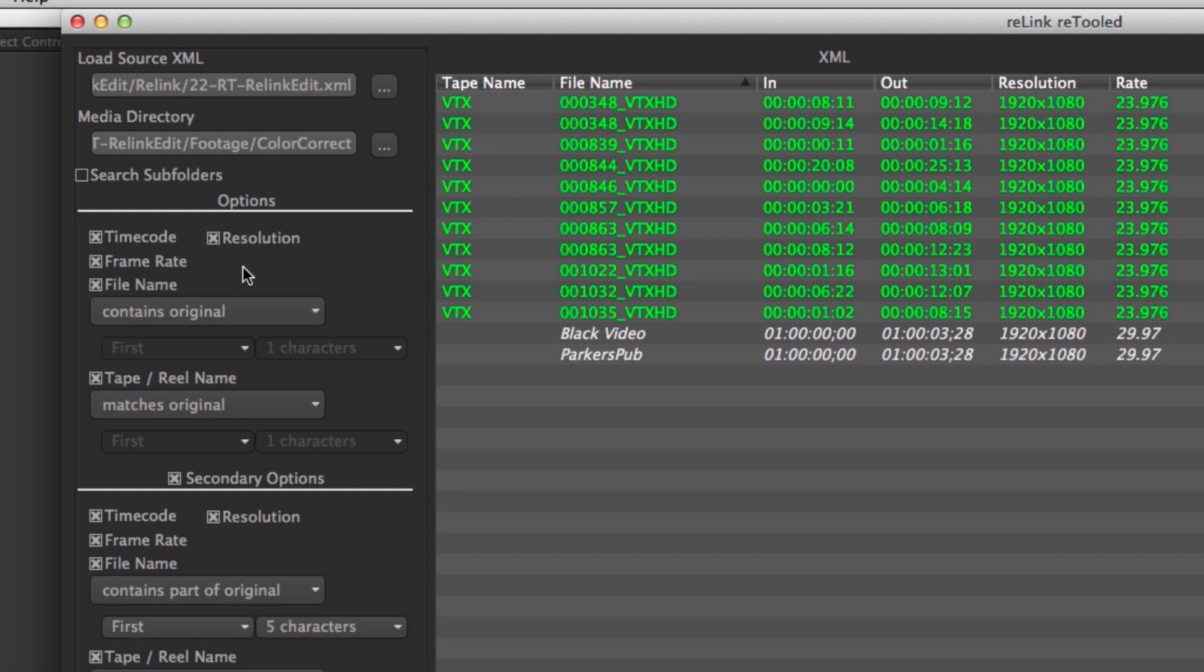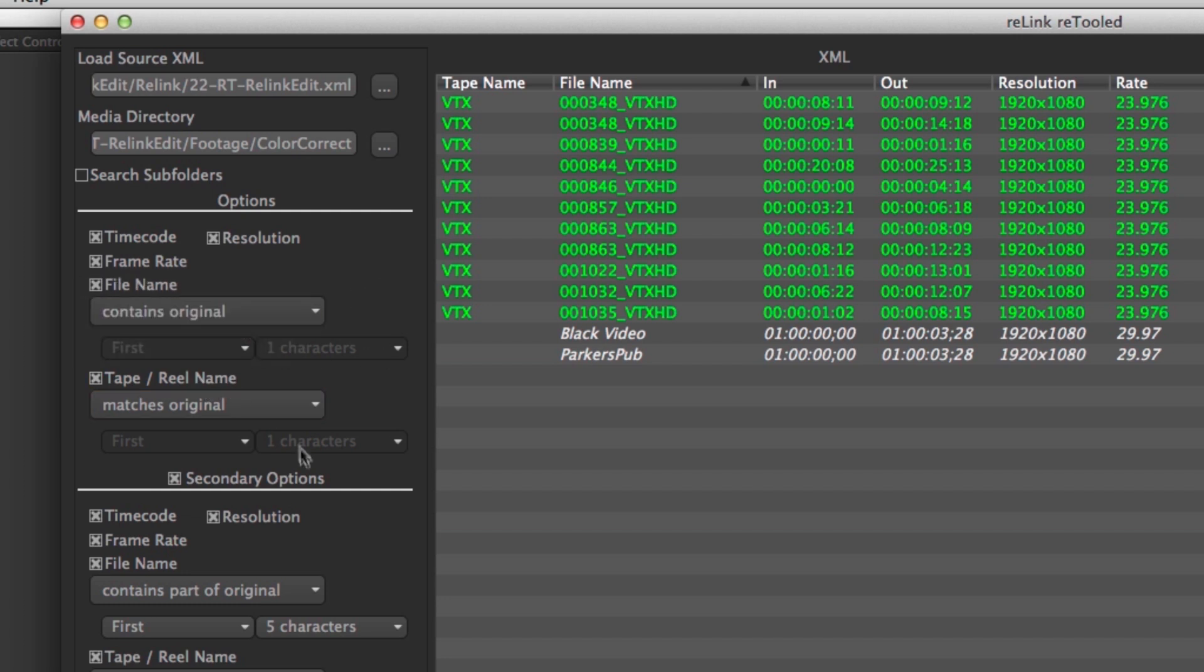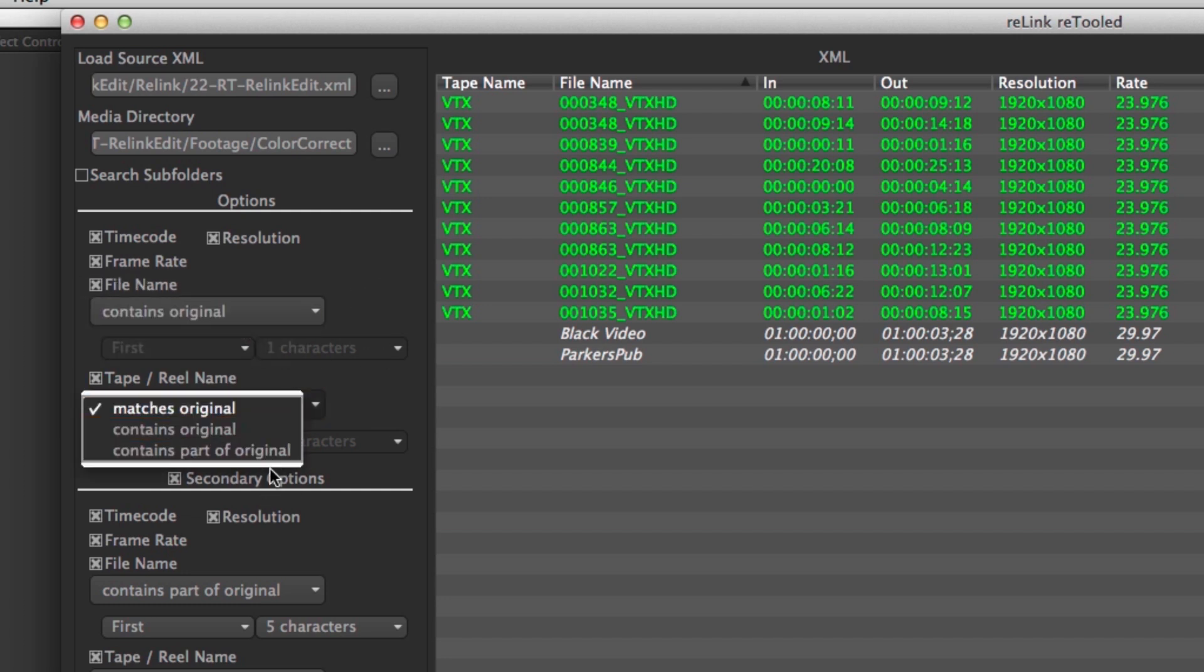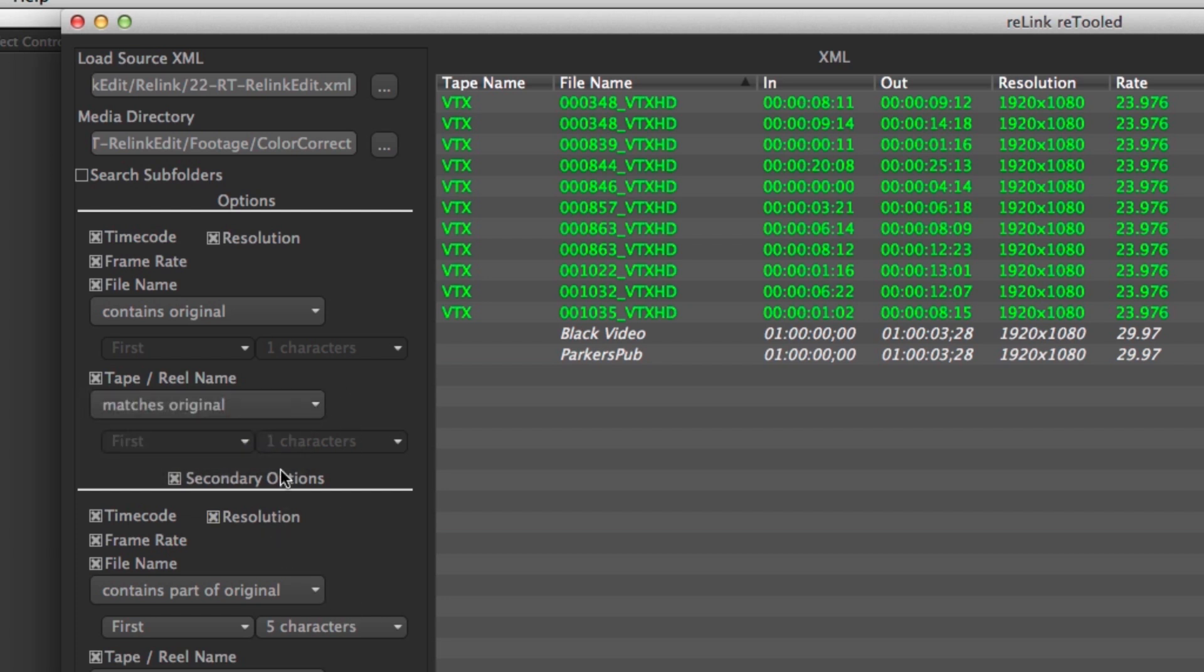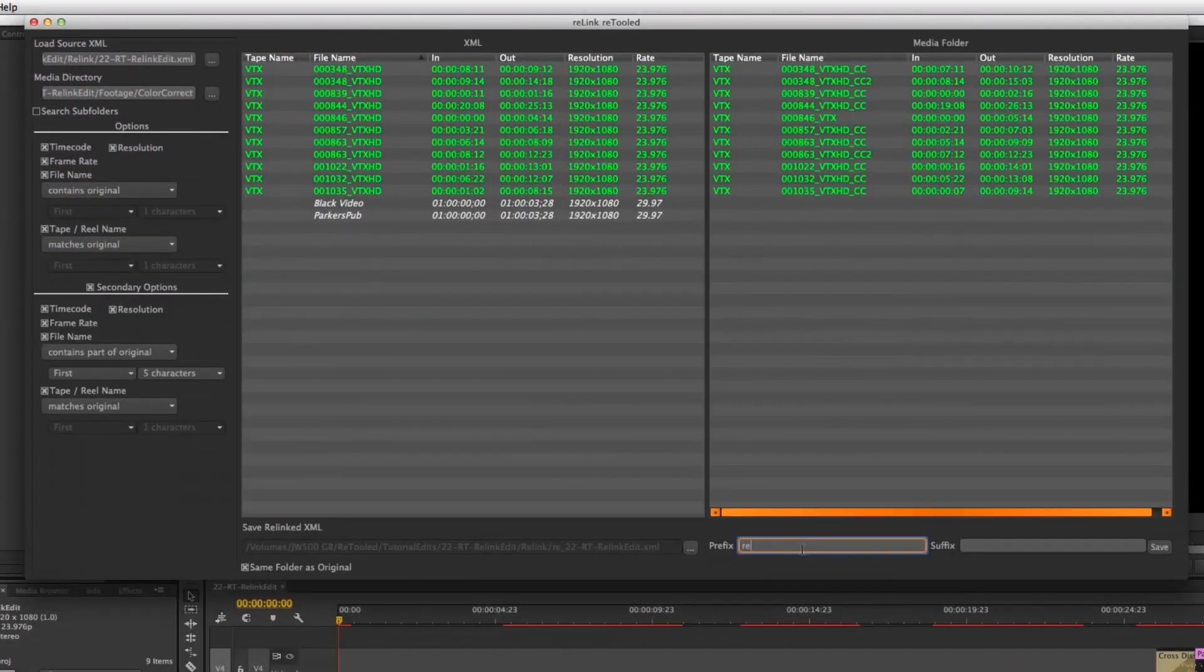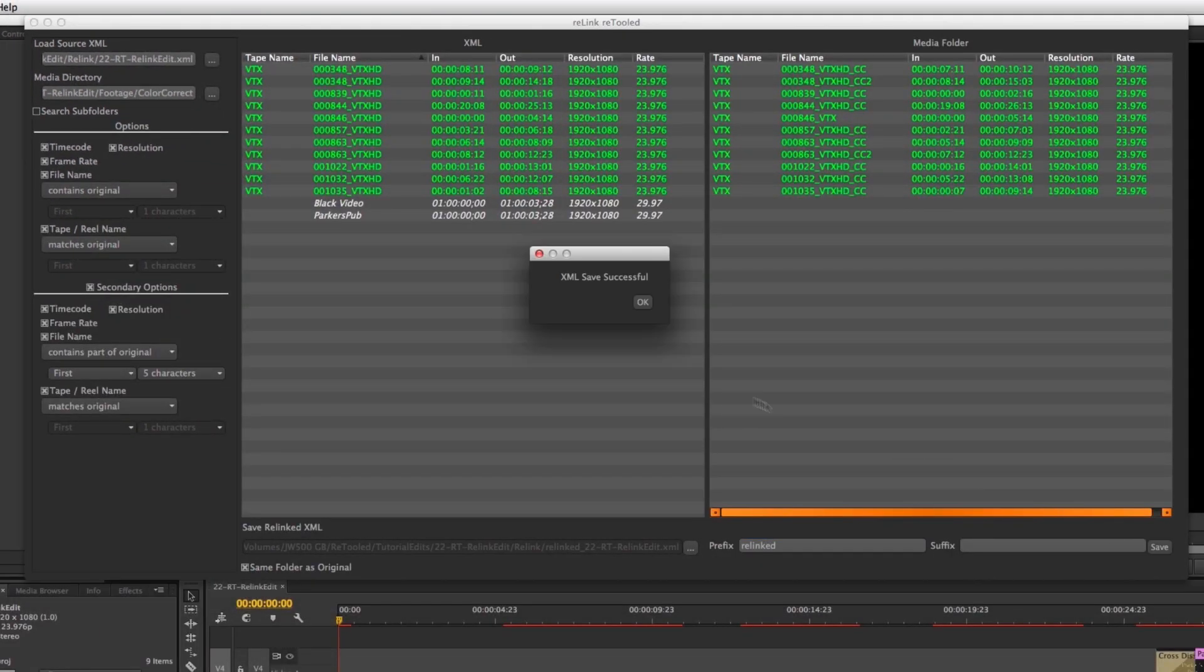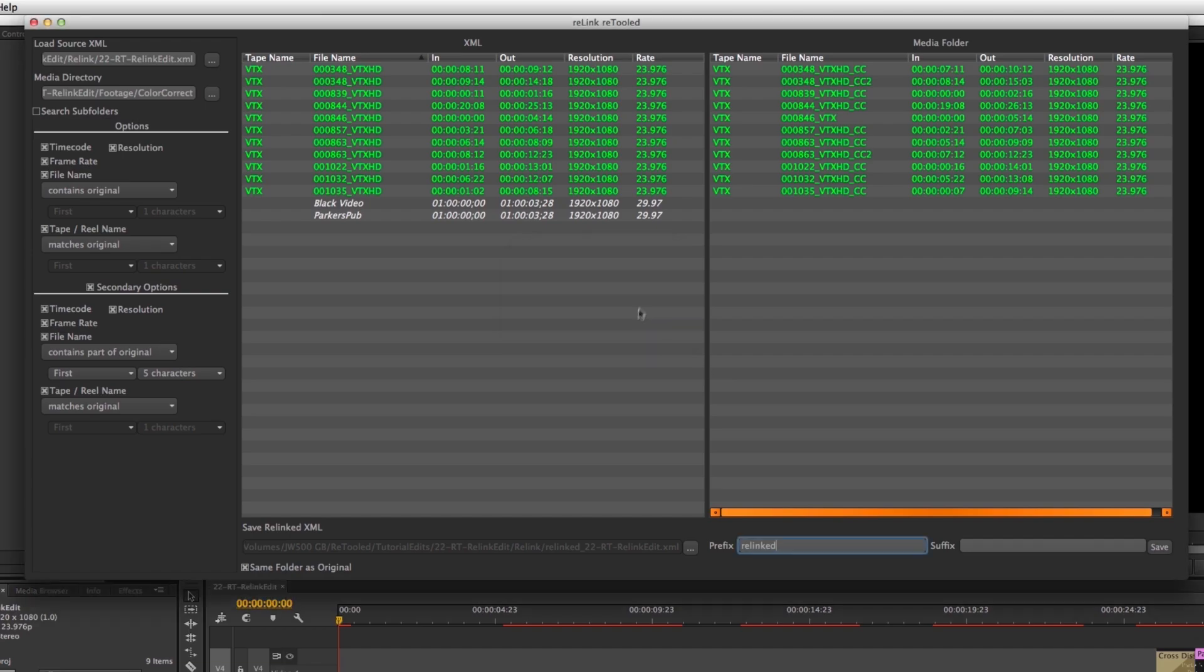Also check out relink retooled our conform tool for premiere and final cut that will let you conform to your quick time media of different durations and file names than your original media you can use it with combinations of tape name file name and of course you can use partial tape name and file name combined with metadata like time code and frame rate to help you relink your clips quicker and easier than ever before.